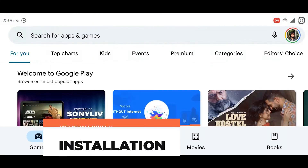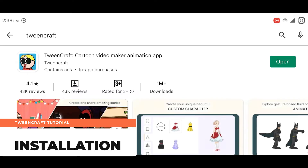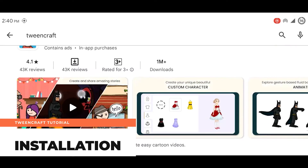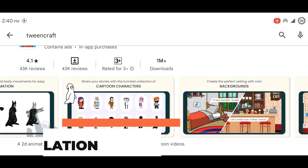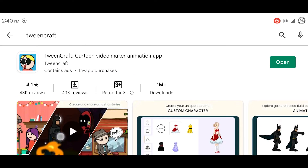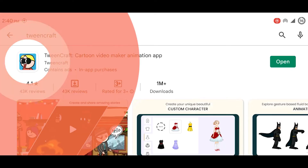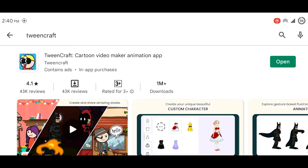Installation. Let's start from installation. You will find the app in the Play Store — just go to the Play Store and search for TweenCraft, or click the link from the description. TweenCraft has this icon. Click on install, wait for a moment, and you're done.